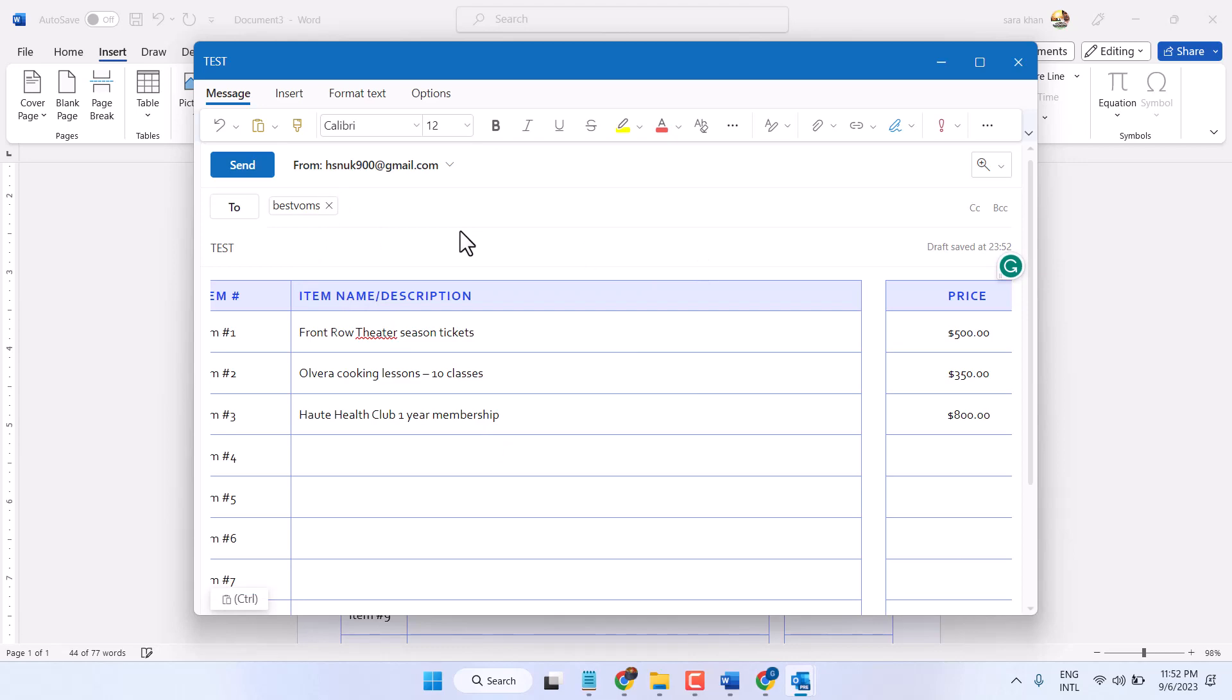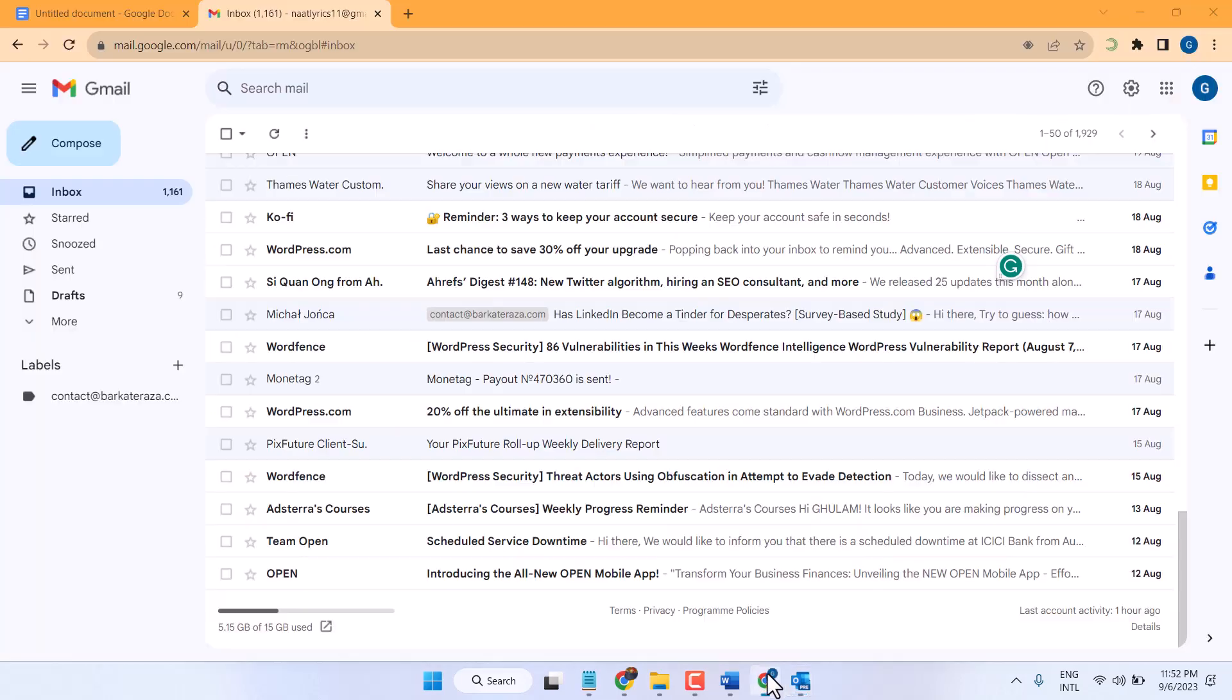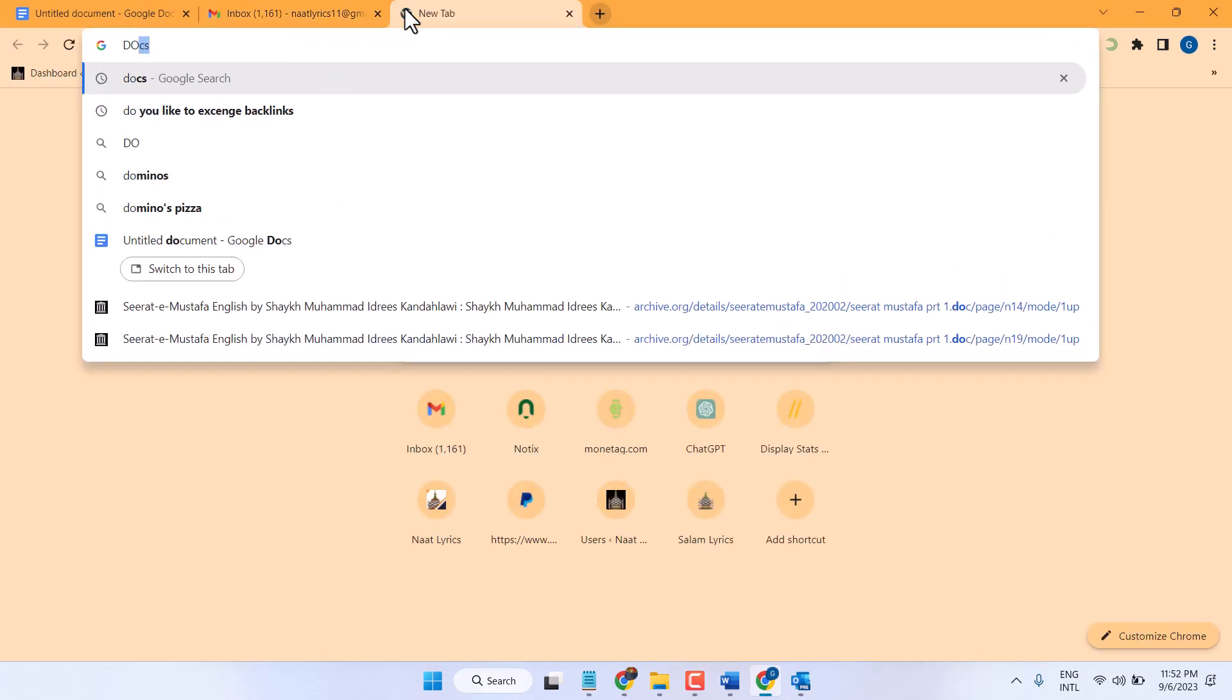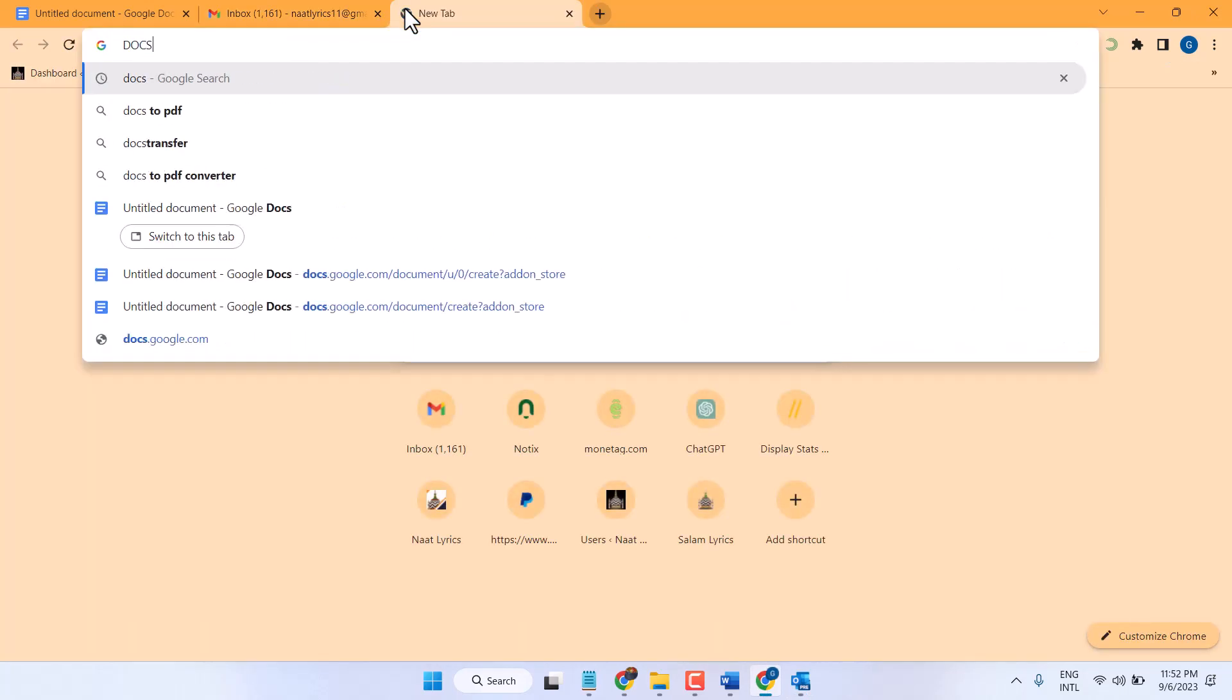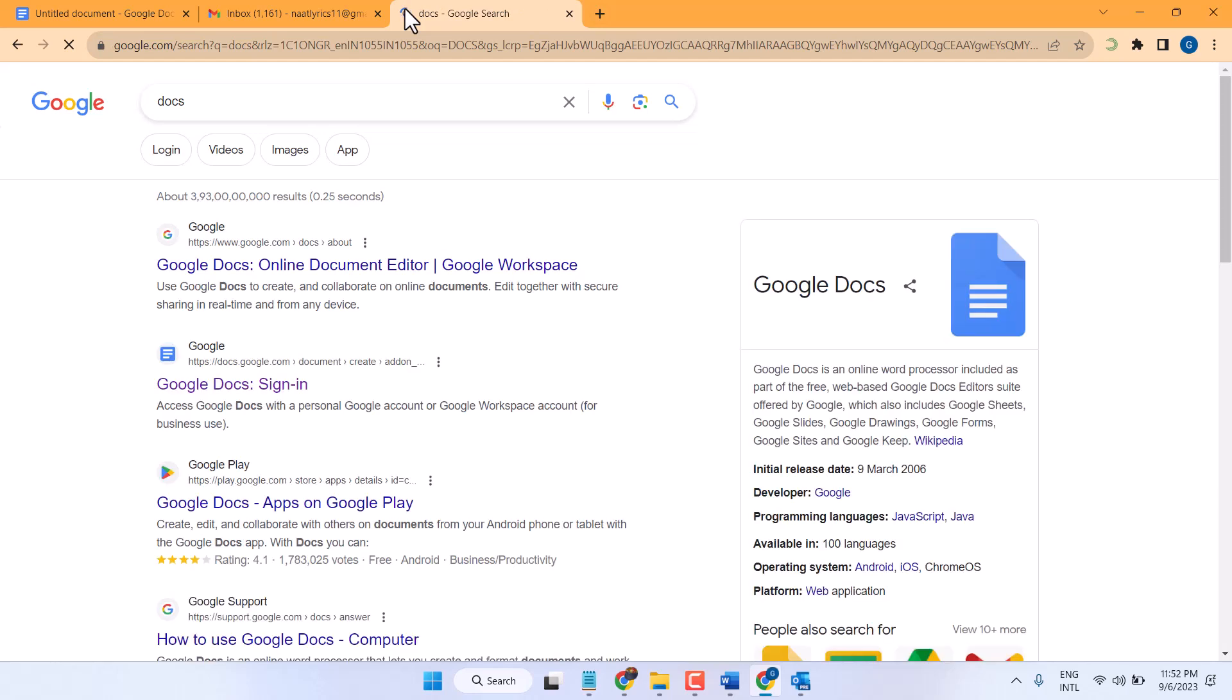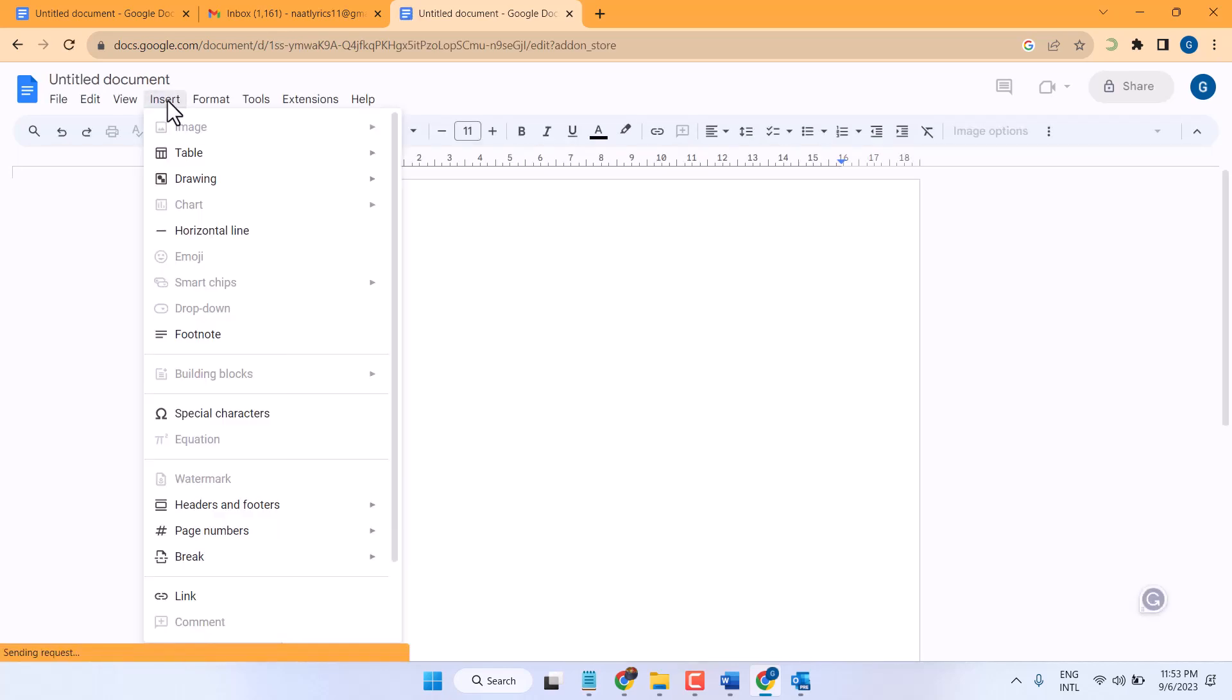If you don't have Microsoft Word, open Chrome browser and type docs. Sign in to Google Docs with your Gmail. Now insert table.